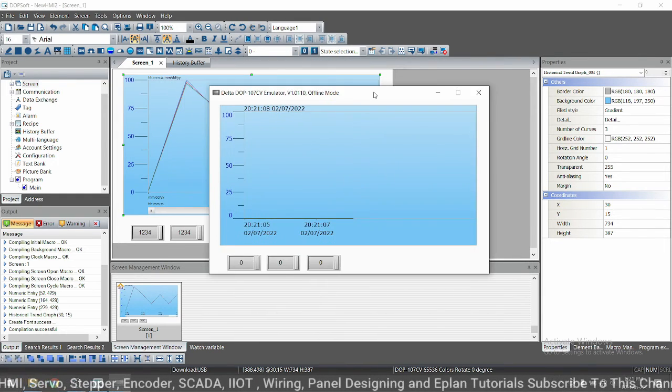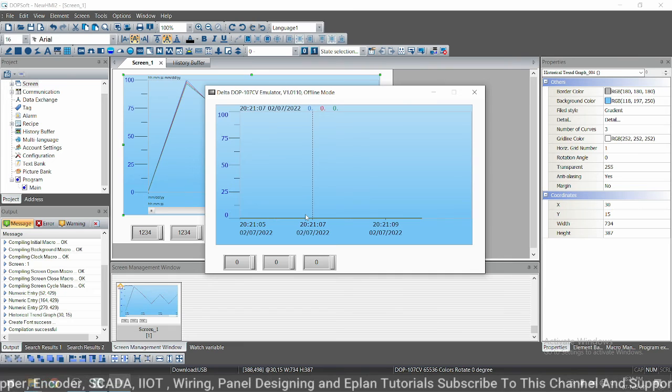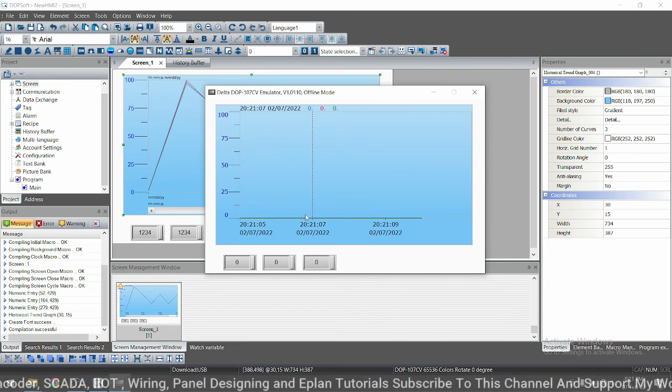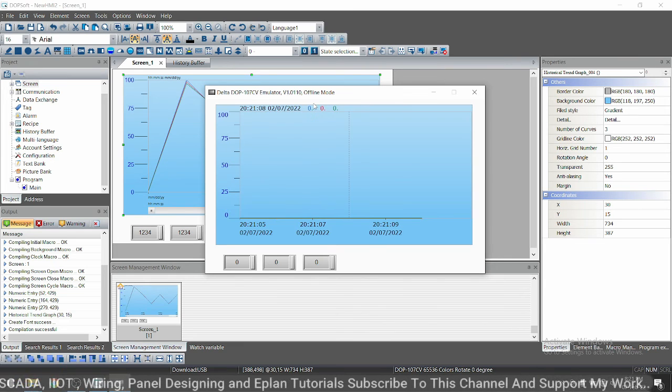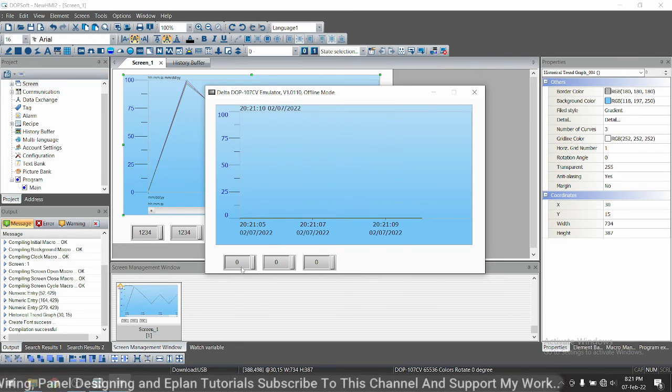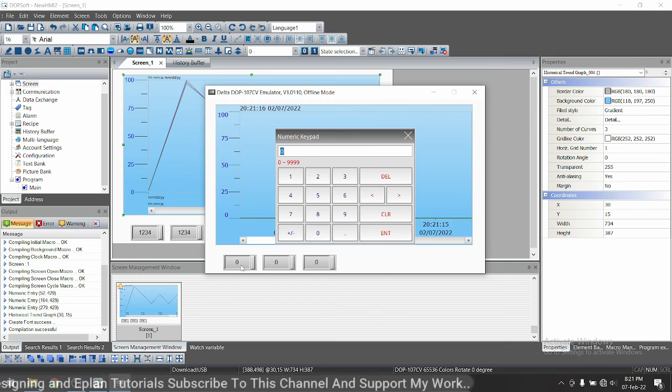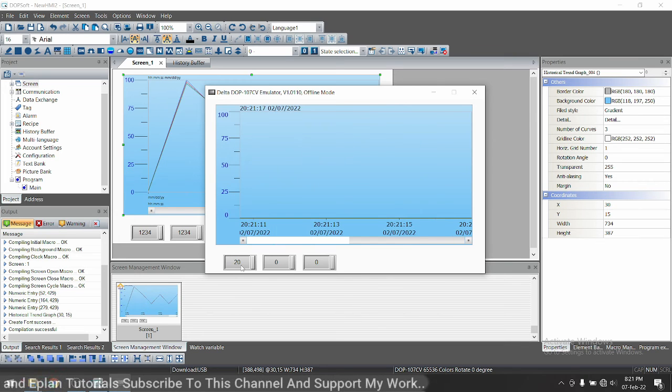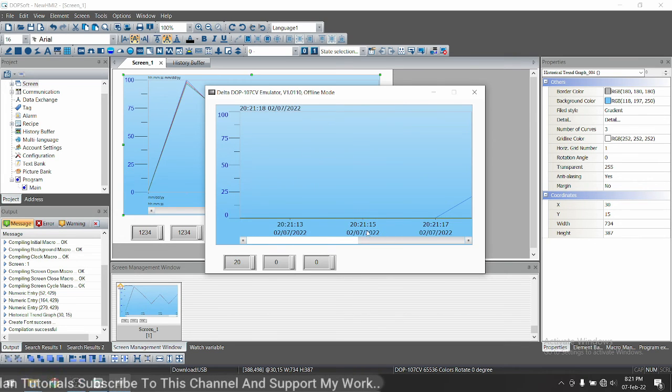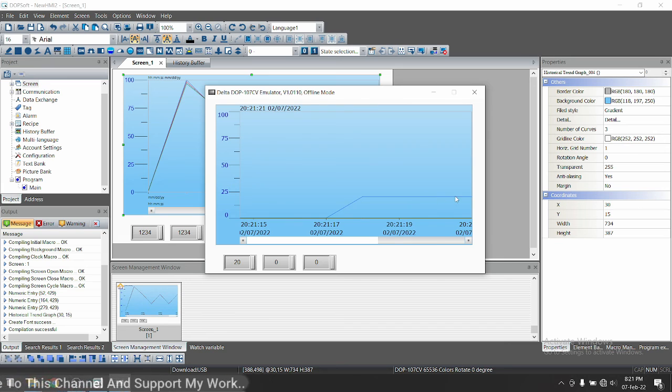It means it will collect the data on every second. Now again, let's start the simulation. So simulation started.